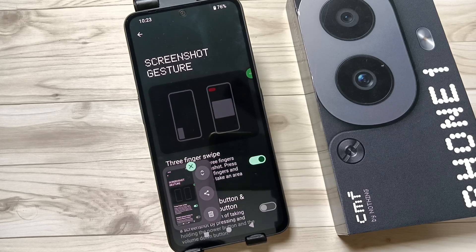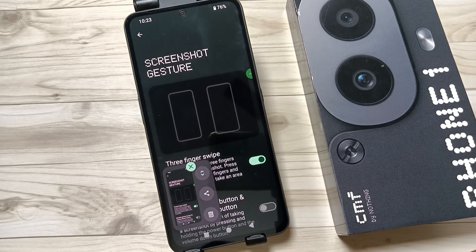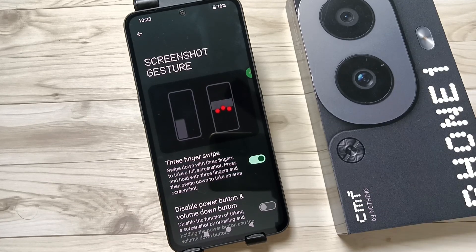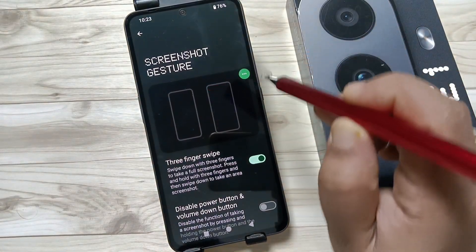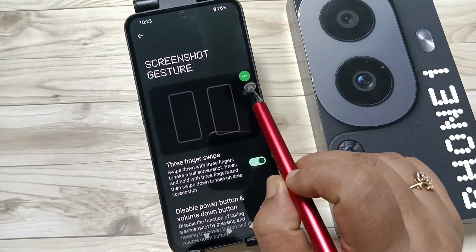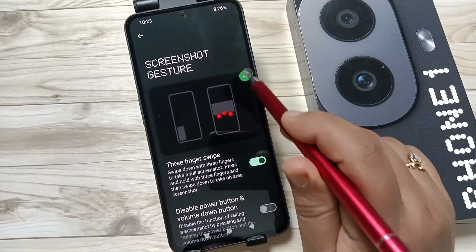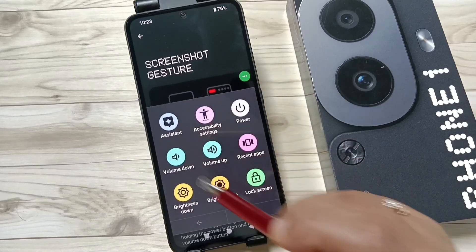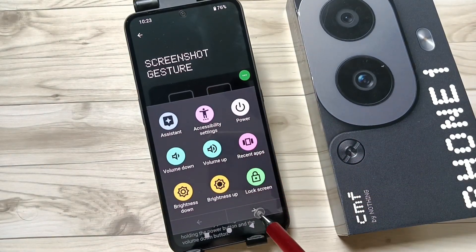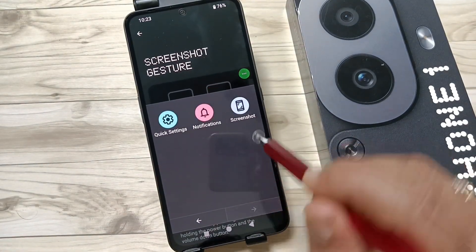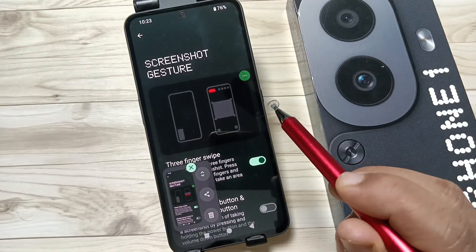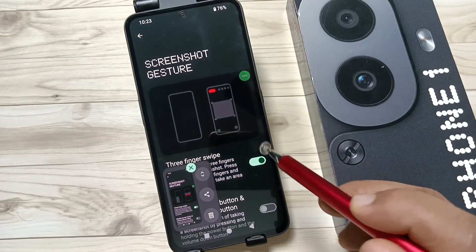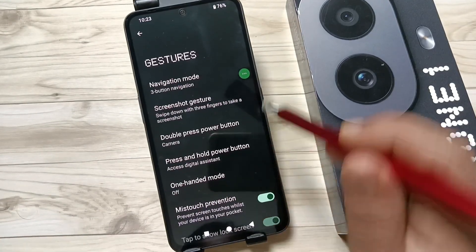The third method is using the Accessibility Shortcut Menu. I already have the accessibility shortcut menu enabled — you can see this menu. If you tap on it you can see some shortcuts. Go to the next page and here you can see the option Screenshot. Tap on it and the screenshot is captured.